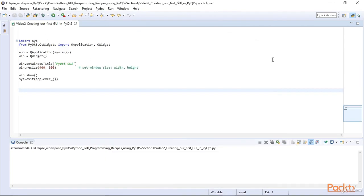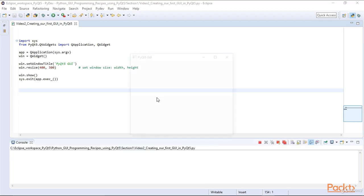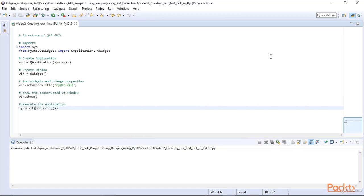We can also specify the size our GUI should have. We call the resize function on our win instance and we give it the width and the height. So we say 400 by 300. When we now run our GUI written in PyQt5, we specify the size 400 pixels wide and 300 pixels tall.